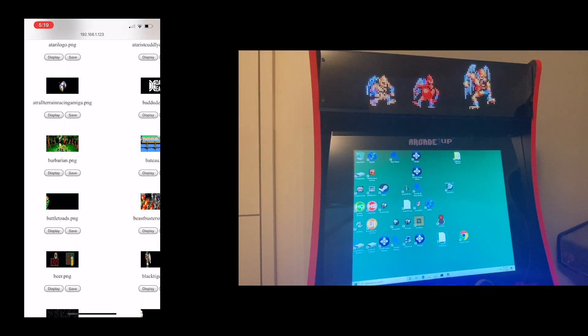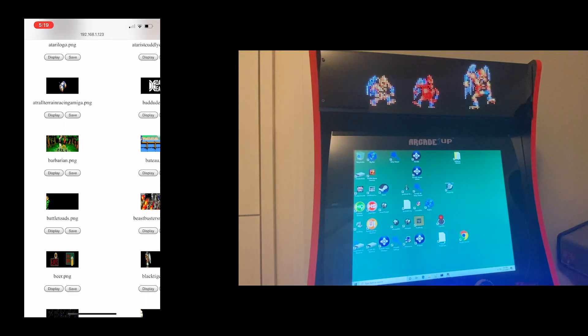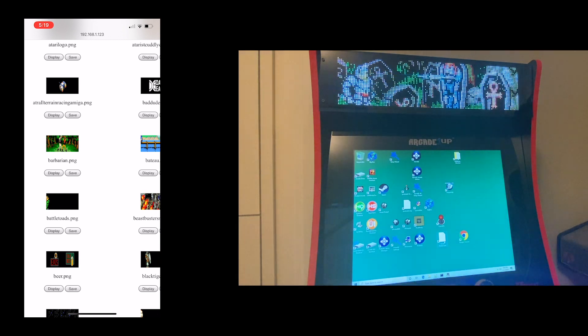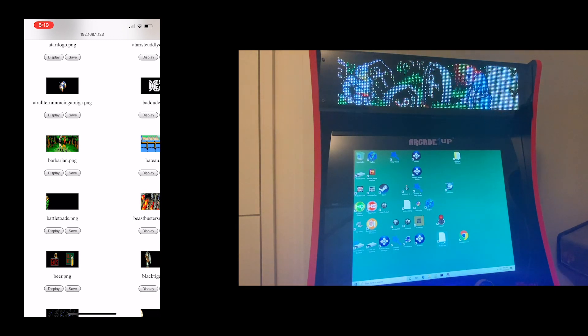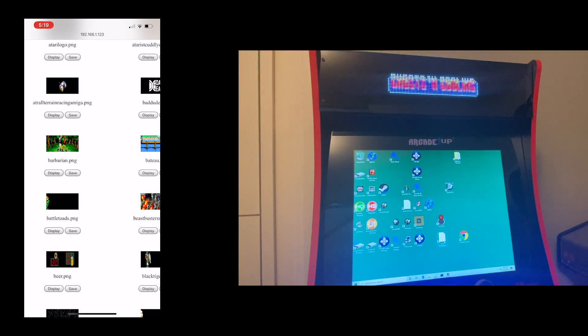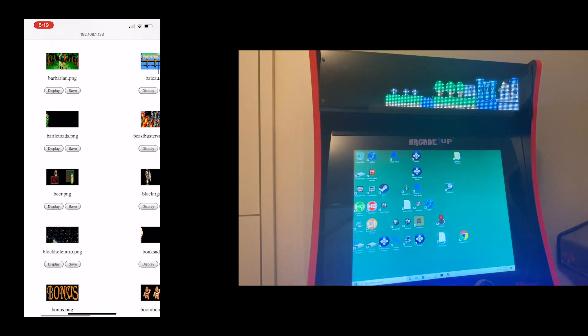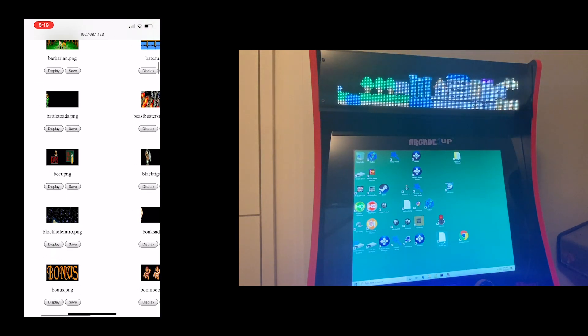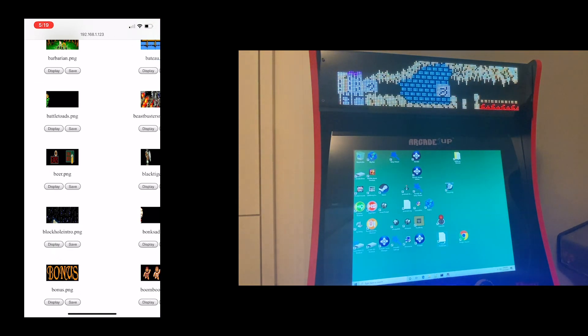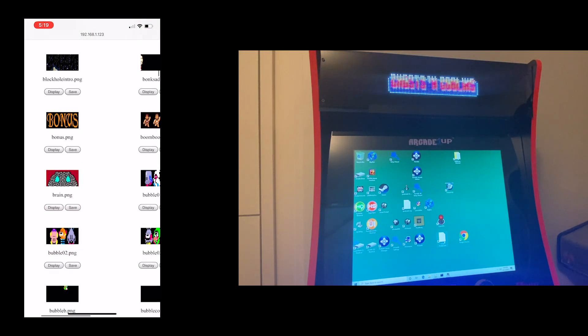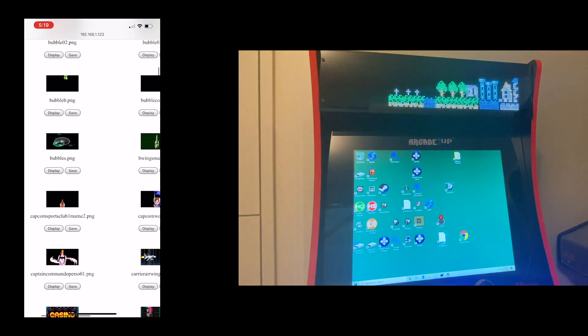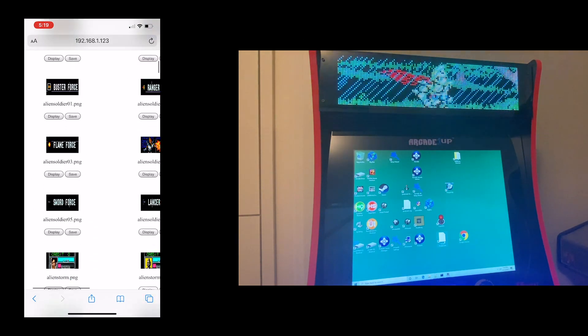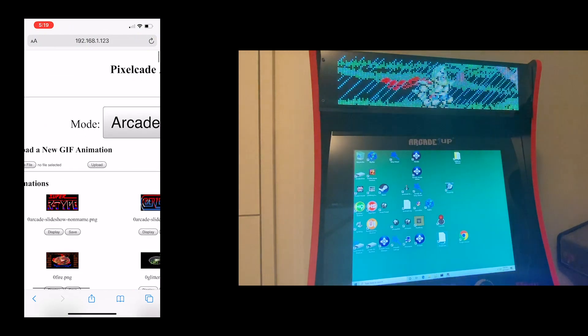If you hit the Save button, that actually will write that animation as the default animation to the SD card of the board. And so when I get out of this application, that animation will stay in loop permanently. So for now, just do Display. But if you have one that you really like and you want to write it, then just go ahead and hit Save. So that is animations.